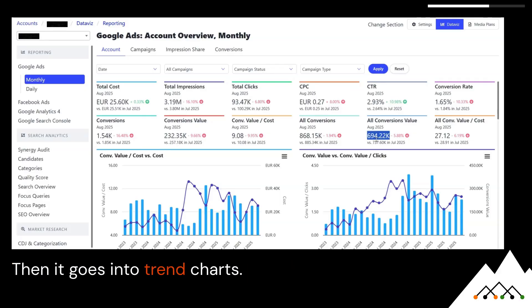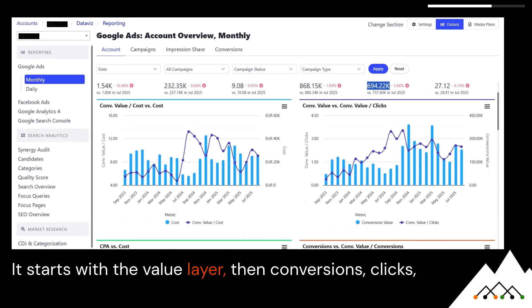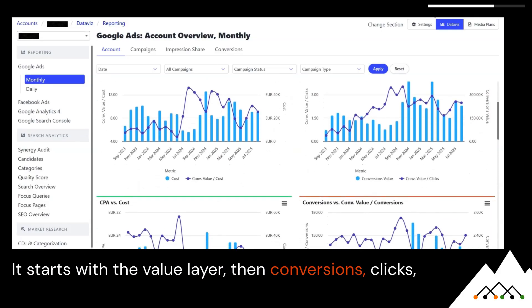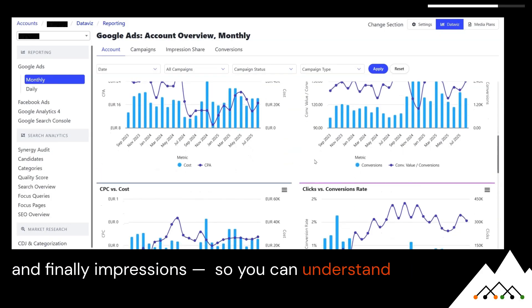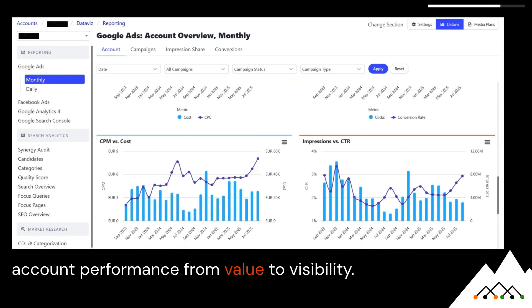Then it goes into trend charts. It starts with the value layer, then conversions, clicks, and finally impressions, so you can understand account performance from value to visibility.